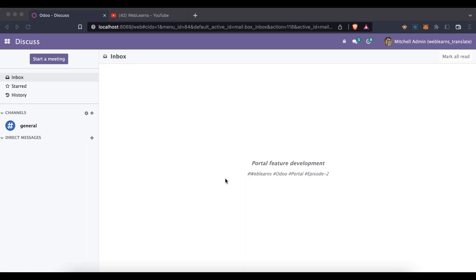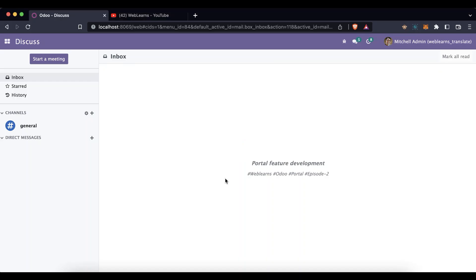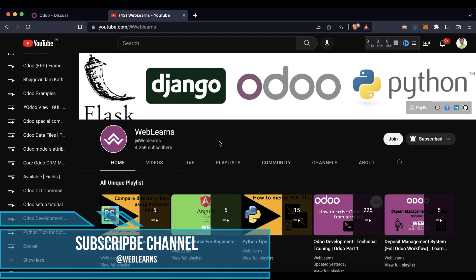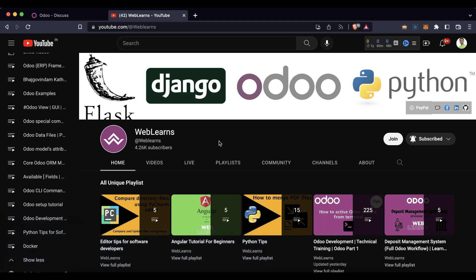Hello community, I hope you are doing good. In this discussion we will see how to develop the portal feature in Odoo. In case you missed the previous discussion about how to translate email templates in different languages, please check the link given in the description. If you want to learn more about Odoo, you can visit the Weblands channel.